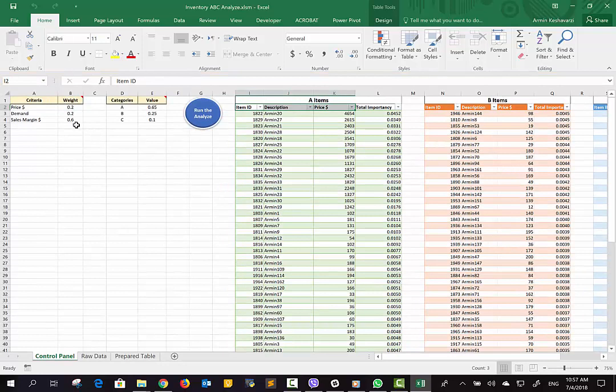After you enable the macros, you first have to specify the criteria. As you know, in the regular ABC analysis there is just one criteria — it's the multiplication of demand into the sales margin. But in the extended analysis, we can have more than one criteria.